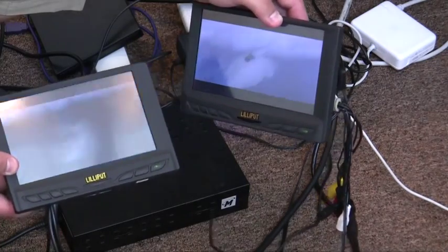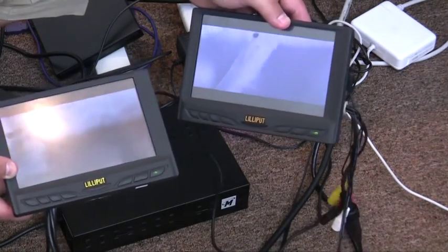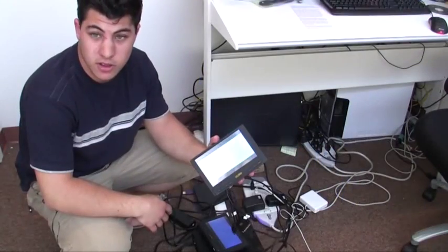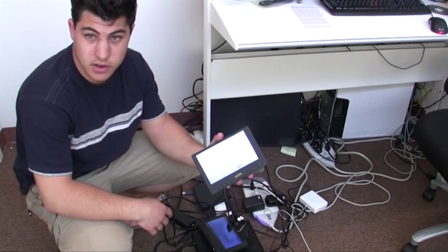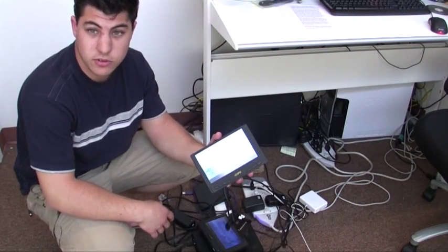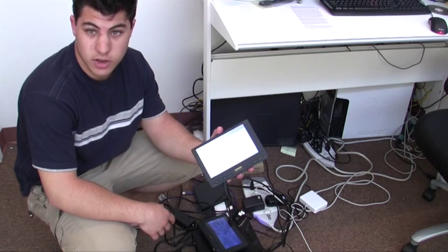They're both set at a resolution of 800 by 600 for this test. So keep a lookout for the new Lilliput DVI monitor coming soon to the MP3Car store. Thanks for watching.